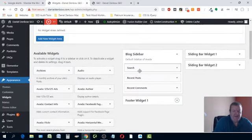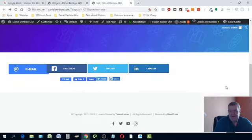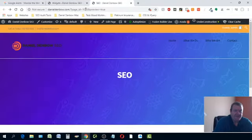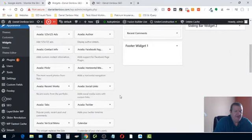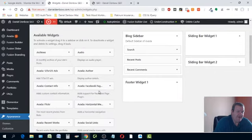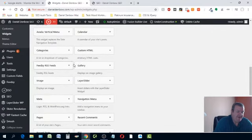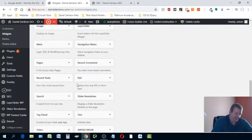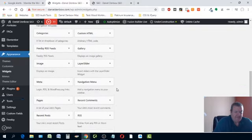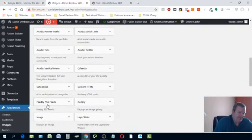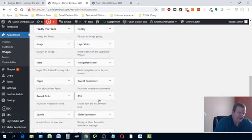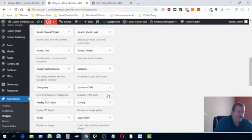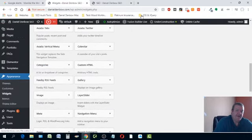You can decide where you want the widget — in a sidebar, footer, or wherever. Here are all your available widgets. I use the Avada theme and the Divi theme. Here's the RSS feed widget that comes built into Avada. You just drag it up to wherever you want it — let's say you want to put it in the footer.